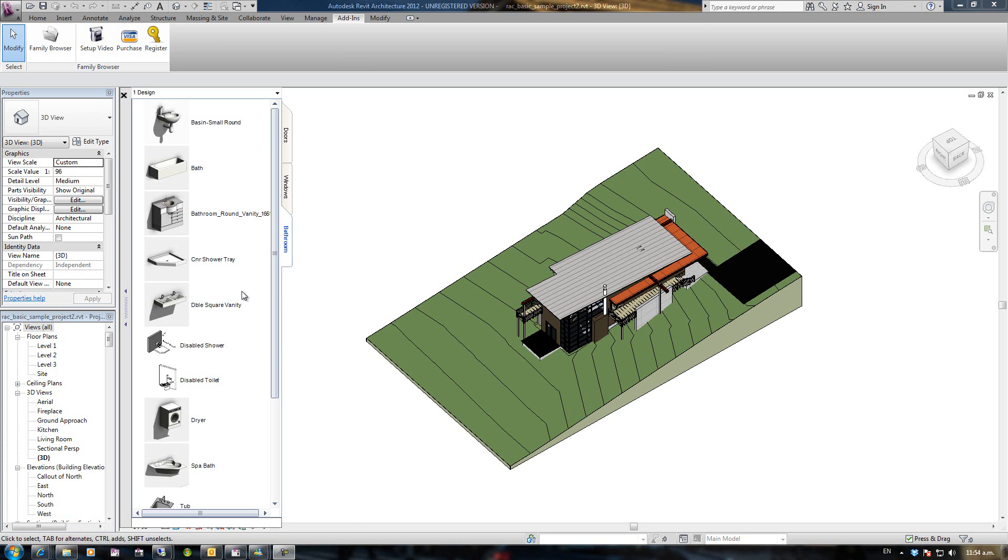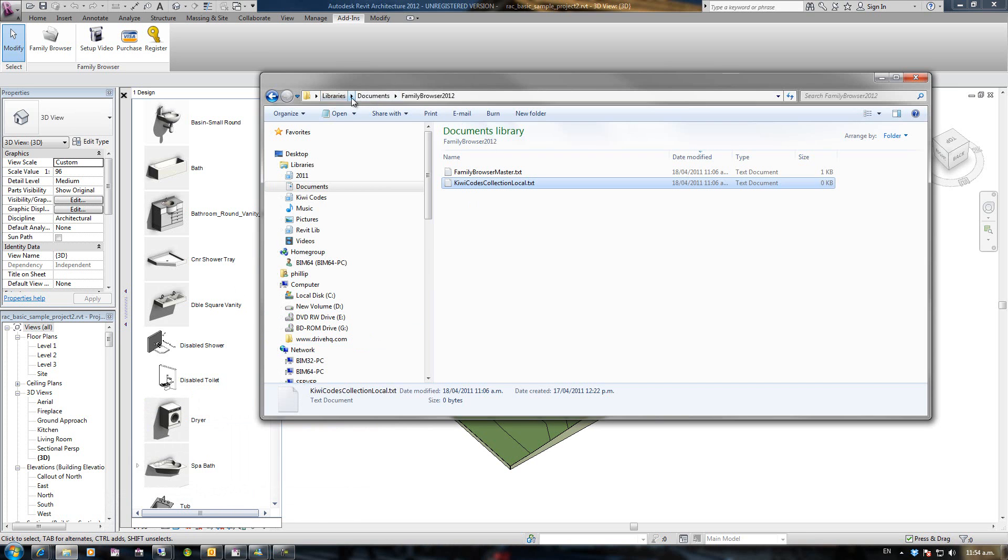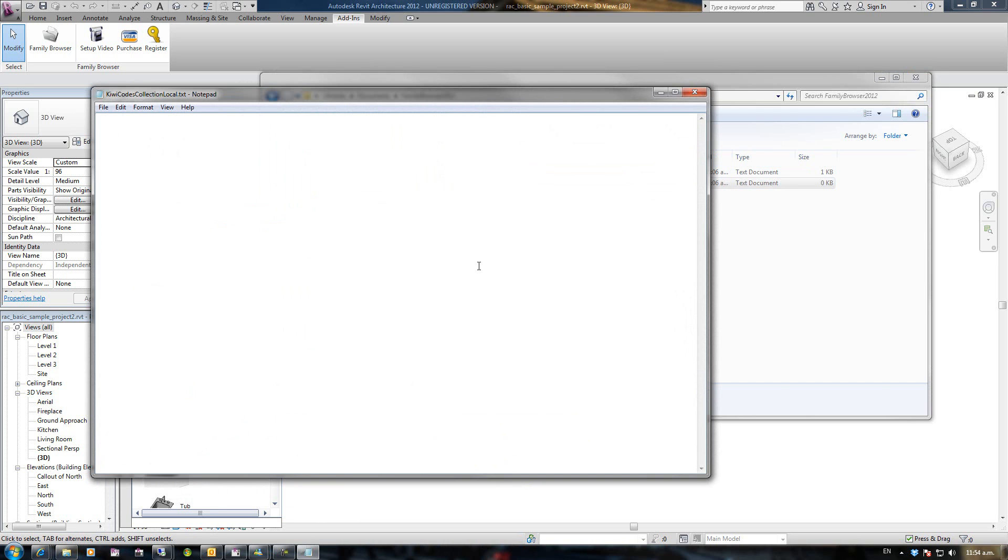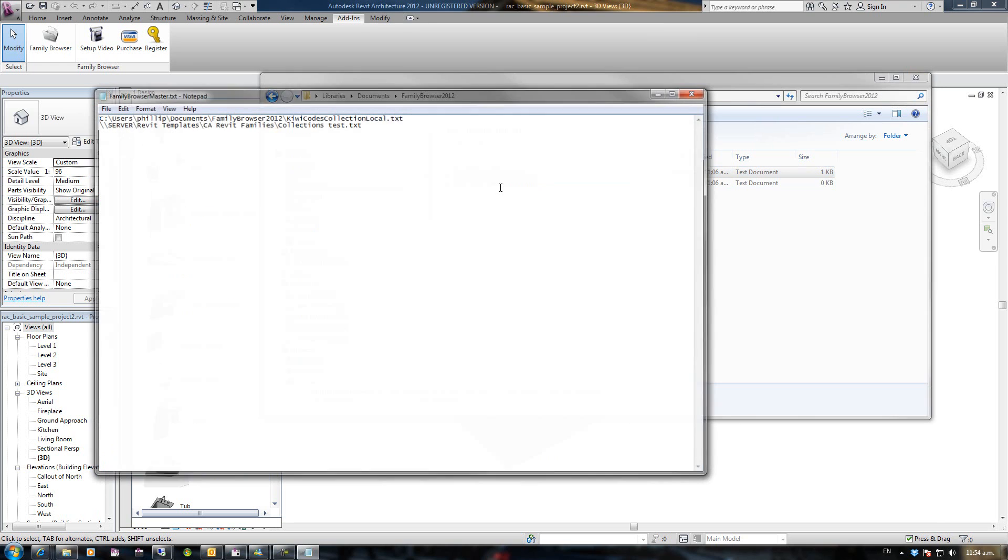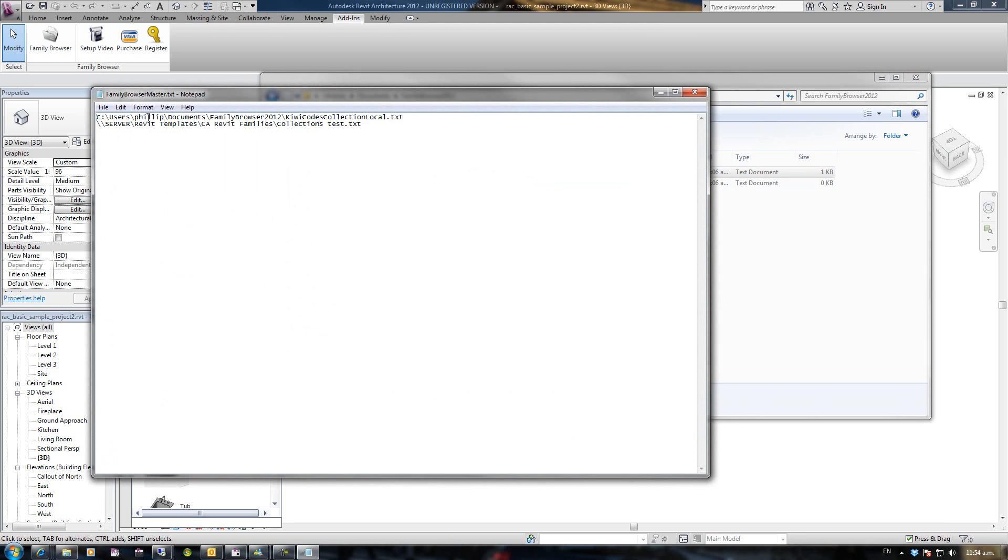I'm going to go to My Documents, Family Browser 2012, and just double-click on KiwiCodes Local, which I'd suggest you should have as blank before deploying it to the users. Then the users will populate their own, and the Family Browser Master is pointing to that blank user collection as well as a collection on a shared directory that everyone can see. You may have three or four of those, as many as you like, but you'll at least have one.